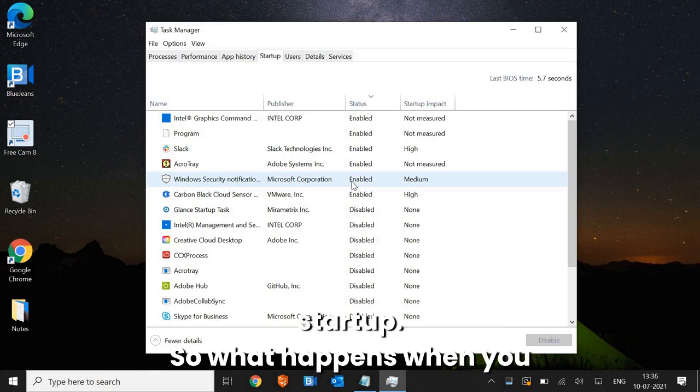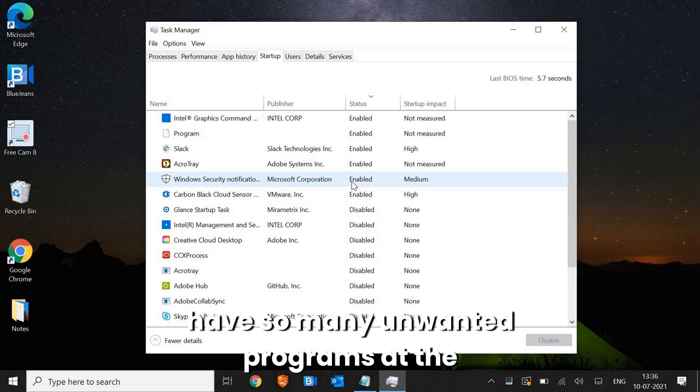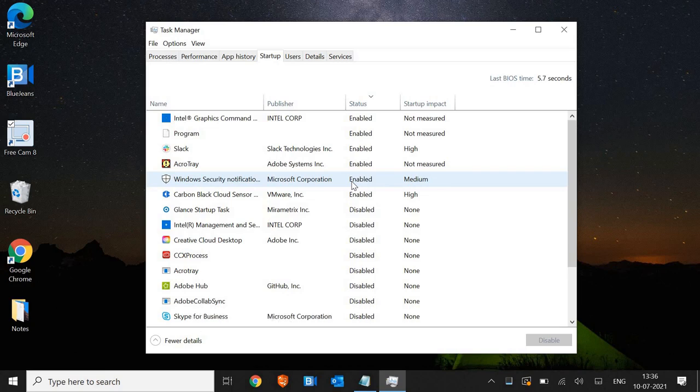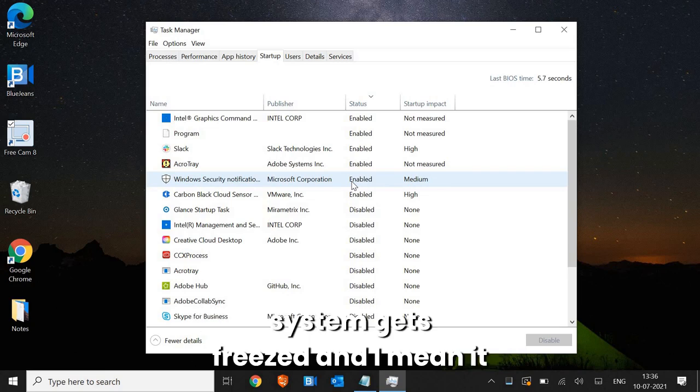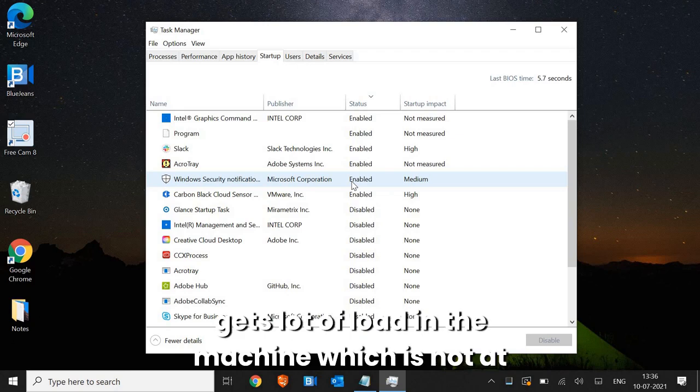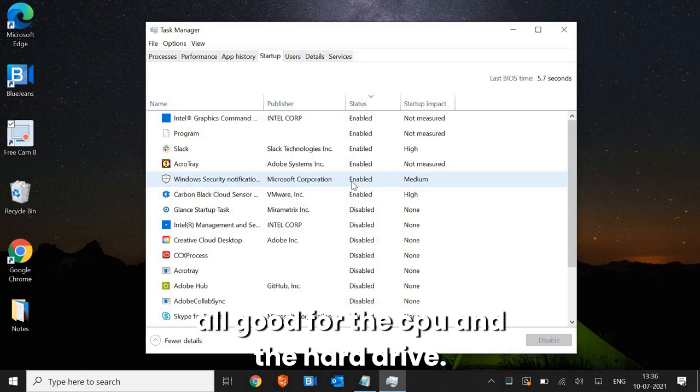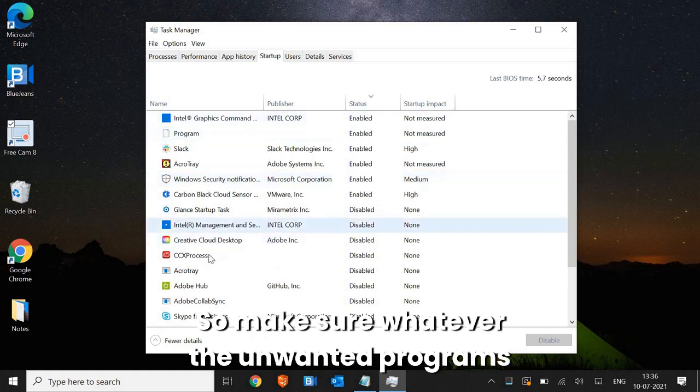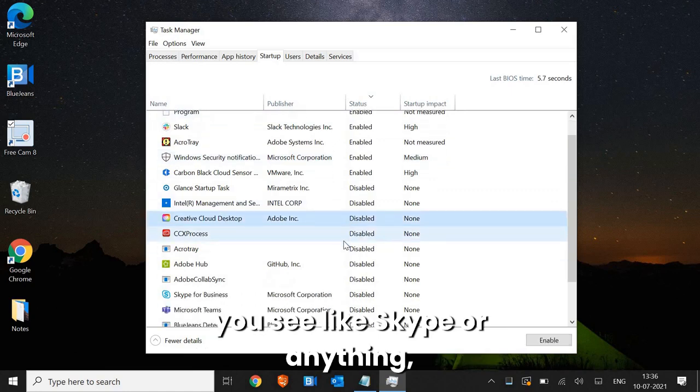So what happens when you have so many unwanted programs at the startup? When you turn on, the system gets freezed and it gets a lot of load in the machine, which is not at all good for the CPU and the hard drive. So make sure whatever the unwanted programs you see,